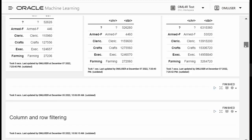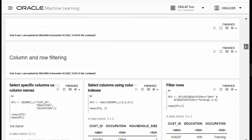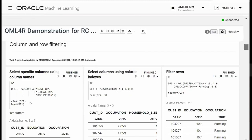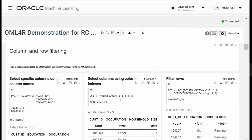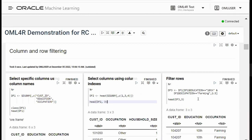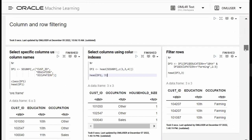Then I use column and row indexing — selecting customer_id, education, and occupation from my 100 million row dataset using column indexes. Then I filter by row: where education equals 10 and occupation equals farming, returning the first three rows.